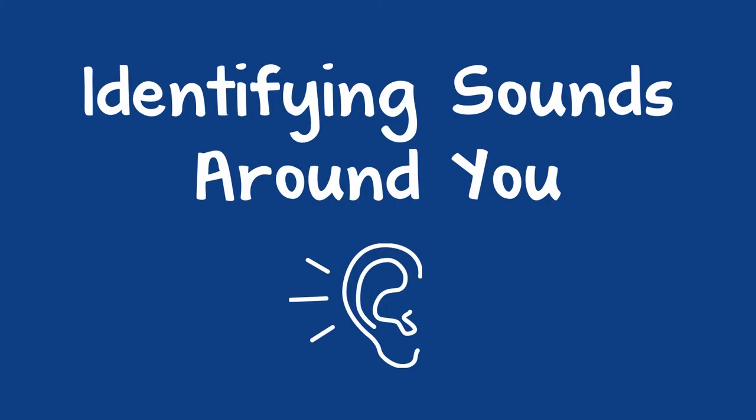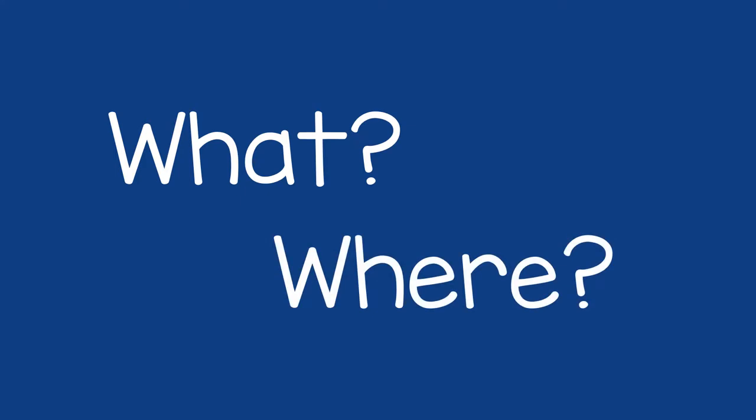One way to help a child explore their world is through sounds. To do this, you can talk about what you hear and where you think it's coming from.